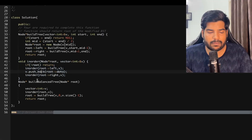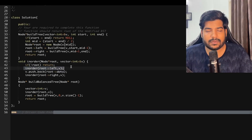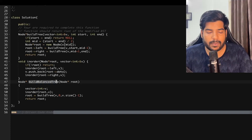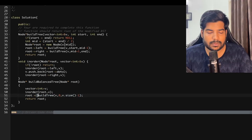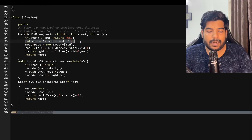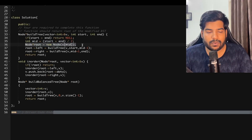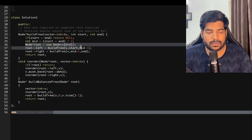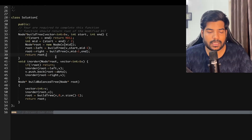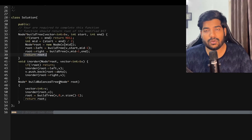For the implementation: the inorder function checks if the root is null and returns if so; otherwise it calls inorder on the left subtree, pushes the node's data into the vector, then calls inorder on the right subtree. The balanceBST function calls inorder to fill the vector, then calls buildTree(vector, 0, n-1). In buildTree, the base case is if start > end, return null. We calculate mid = (start + end) / 2, create a new node from the mid element, set its left child to buildTree(v, start, mid-1), set its right child to buildTree(v, mid+1, end), and return the root.